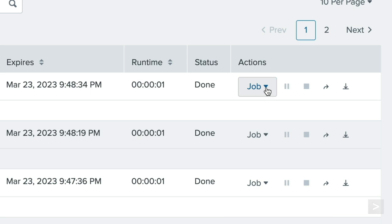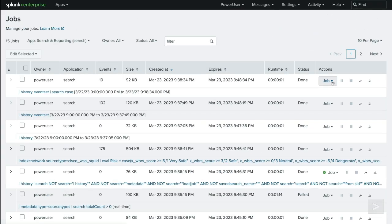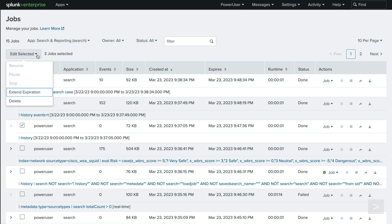Also under the Actions column is the option to pause, stop, share, or export the job. Alternatively, we can manage jobs in bulk by selecting the checkbox at the beginning of the row for each job and choosing Edit Selected.